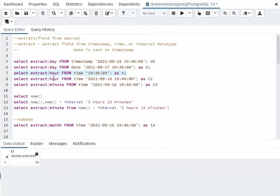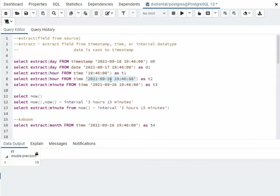Then I'm going to say, give me the hour from, look at this. This is the full controlly. You know, month, day, year, hour, minute, second. I just want the hour. So that should also give me 19.